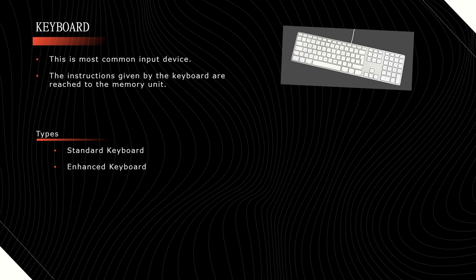There are two types of keyboards: standard keyboard and enhanced keyboard. Standard keyboard contains 80 or 100 keys and receives 16 characters per second. Enhanced keyboard contains 130 keys and receives 100 characters per second.